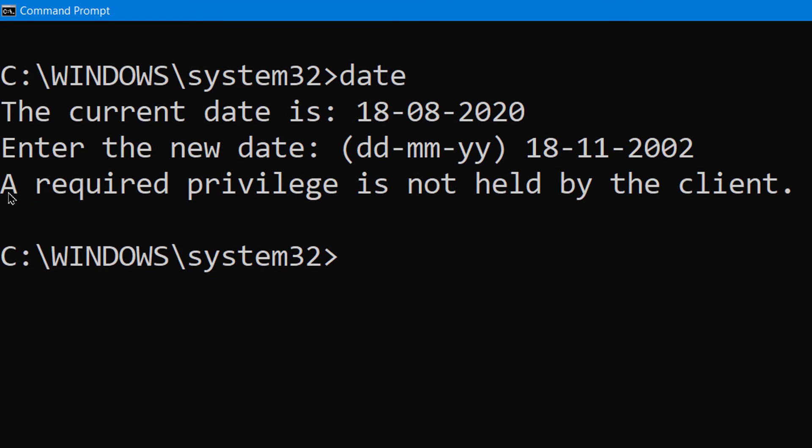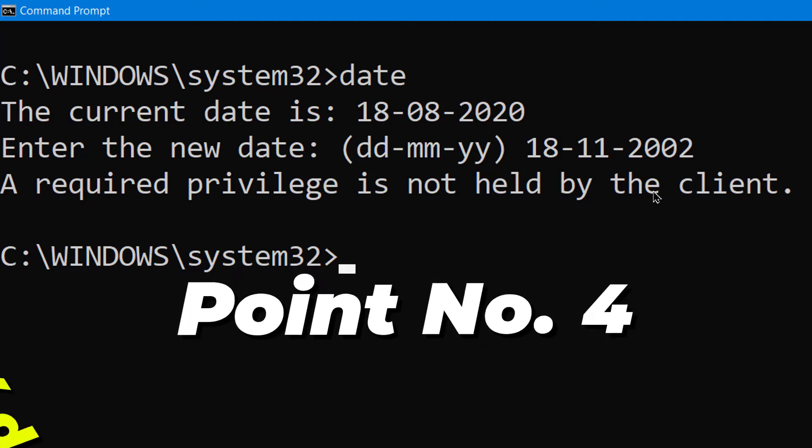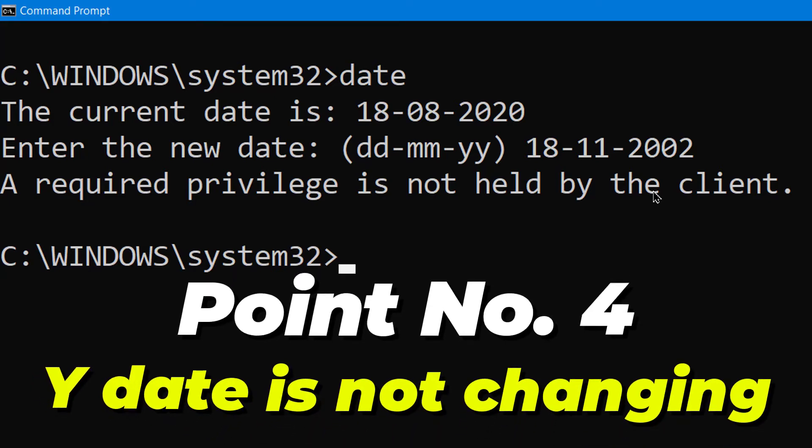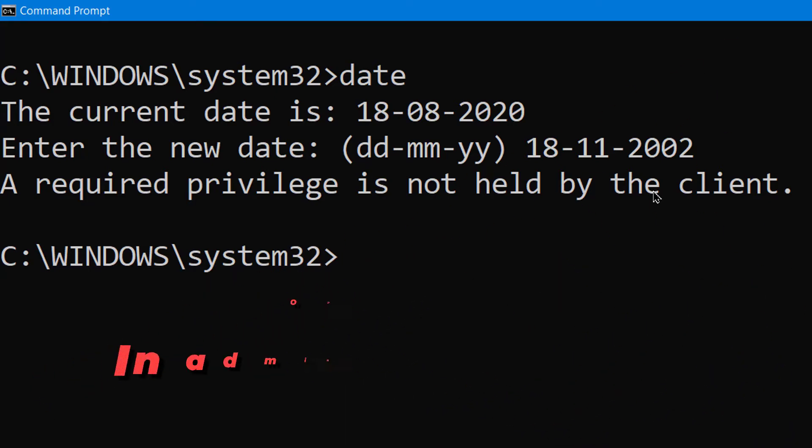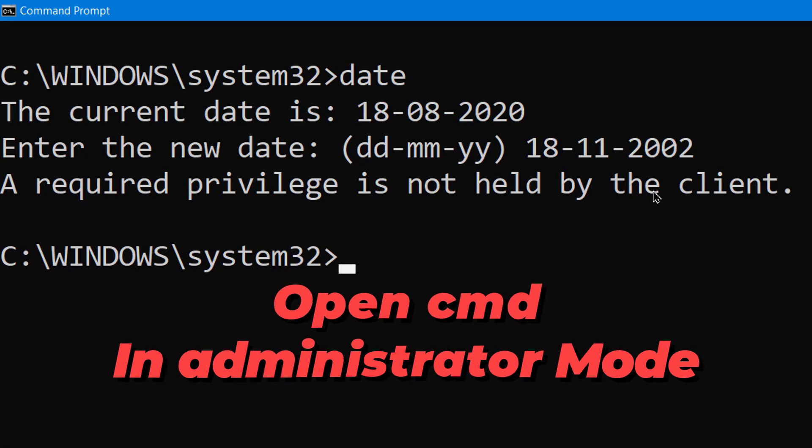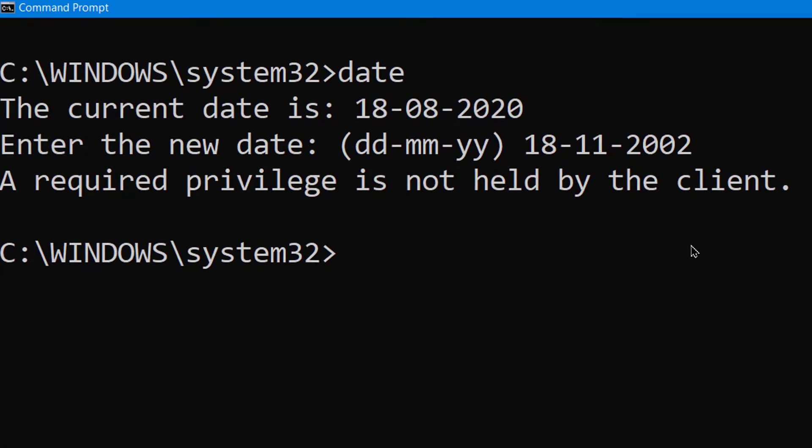So what the hell is this? Whenever you want to change your date, it is compulsory to open Command Prompt in administrator mode. So how to open Command Prompt in administrator mode?